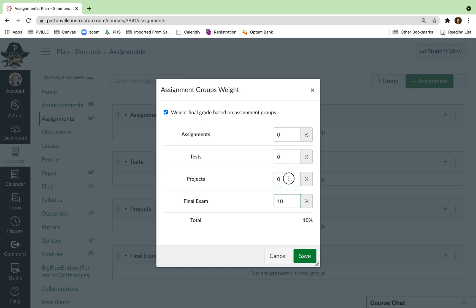From there, how much do you want your projects and your tests and your assignments to be weighted? Now, you'll notice as I type these numbers in, I get a little number down here that fills. So you want to make sure that that total is 100%.